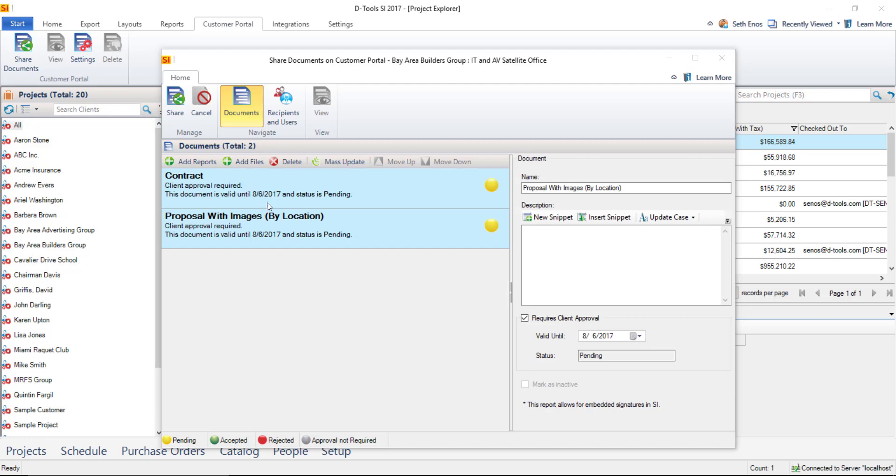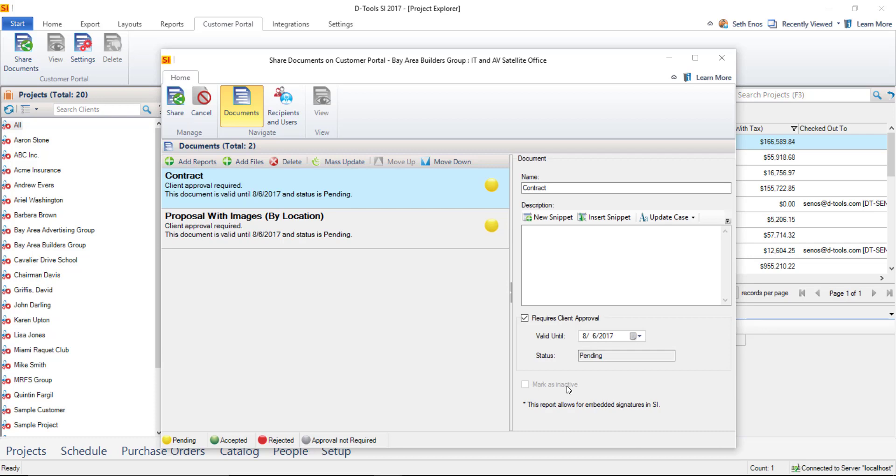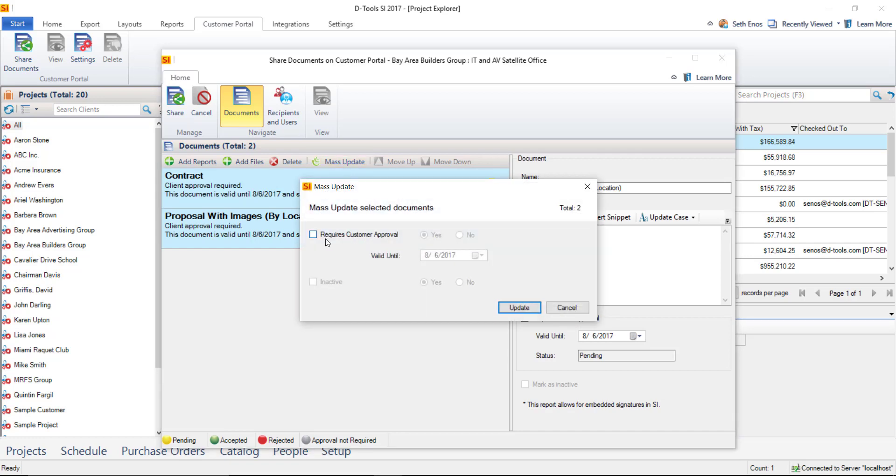If you need to delete one of these, just select a document and choose delete. There's also a move up and move down option here if you want these in a particular order. There's also a mass update function here. And the mass update function relates to whether or not it requires client approval and whether or not it's inactive. So I'll just show you that very quickly and then we'll talk about those features. But if you hit mass update here, you are able to decide whether these documents will require customer approval instead of valid until date. And once they've been shared, you would be able to mark them as inactive if needed.